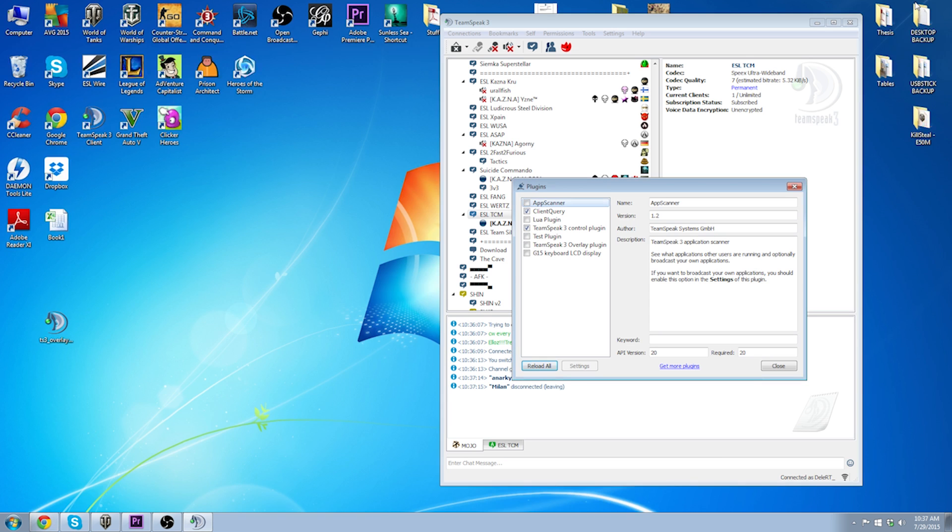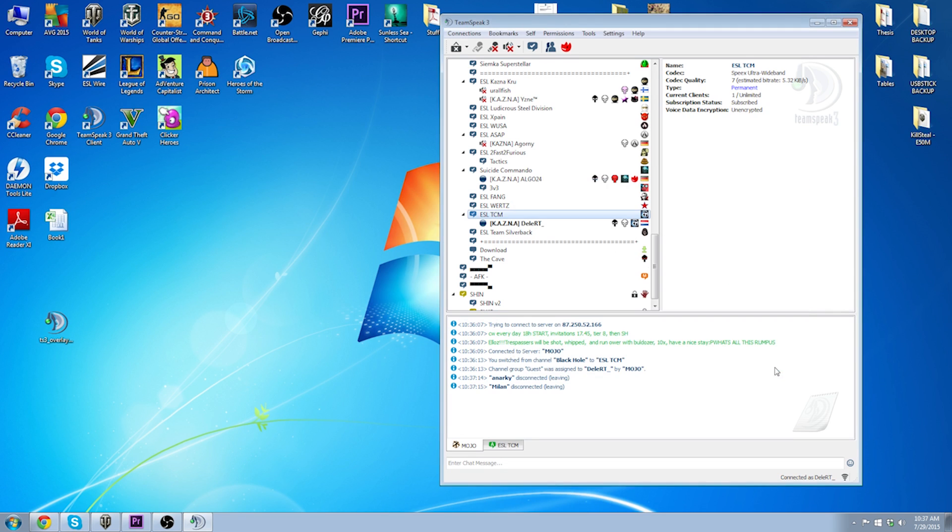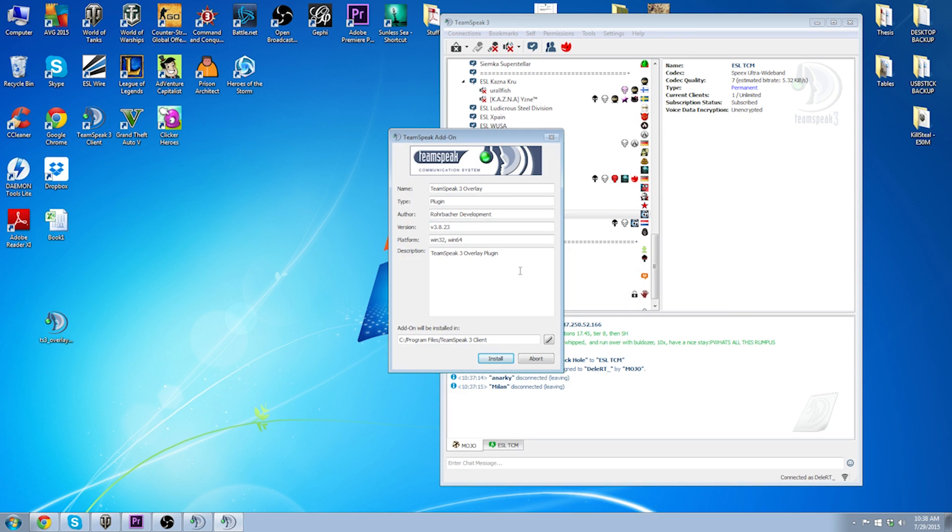Once you have downloaded this file, it's an easy double click and it will install itself in the correct directory. In my case, under my root directory in Program Files TeamSpeak.